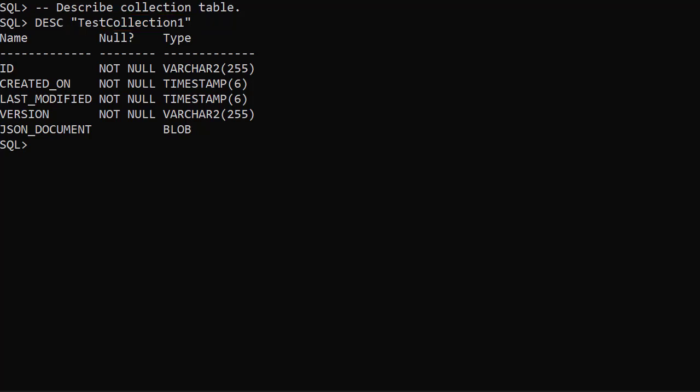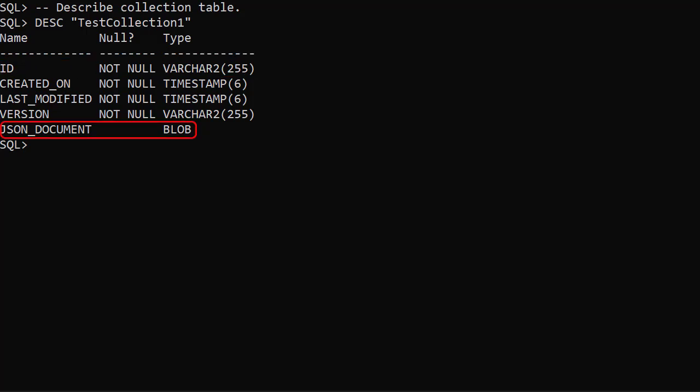This table is essentially a key value table. The ID is the key and the value is the JSON document column, with the JSON stored as a BLOB. From 20c onward this would likely use the new JSON data type.